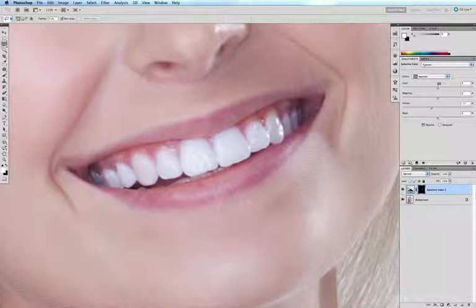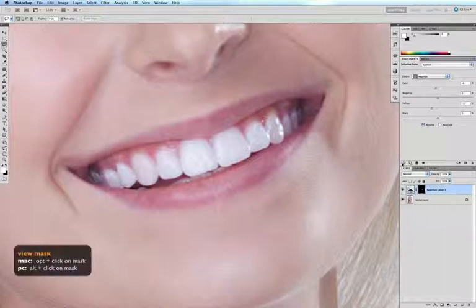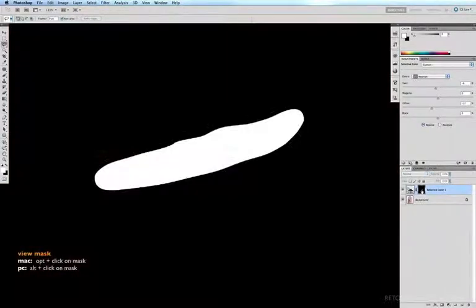I'm sensing just a little bit of cyan in there, so I'm going to pull a little bit of cyan out of my neutrals - just the tiniest amount. I think we've pretty much done all we can with our selective color. Now if I option click on my mask, you can see that my initial selection was very rough.